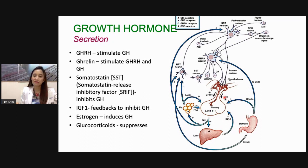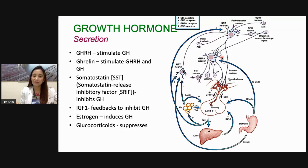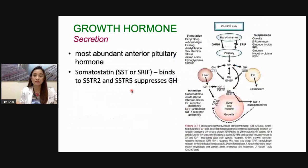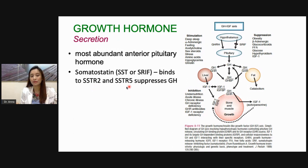Somatostatin is an inhibitory hormone. Your somatostatin inhibits the release of growth hormone from your pituitary. Your stomach also produces a hormone called ghrelin, and your ghrelin can stimulate the release of growth hormone from your pituitary, as can growth hormone releasing hormone through this pathway as well. Your growth hormone is the most abundant anterior pituitary hormone. Your somatostatin inhibits the secretion of growth hormone by binding to somatostatin receptor 2 and somatostatin receptor 5 to suppress growth hormone secretion from your pituitary.